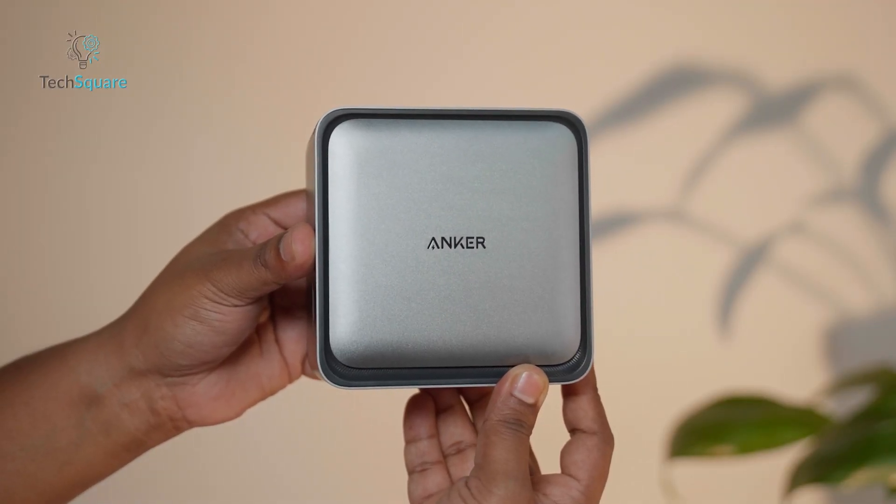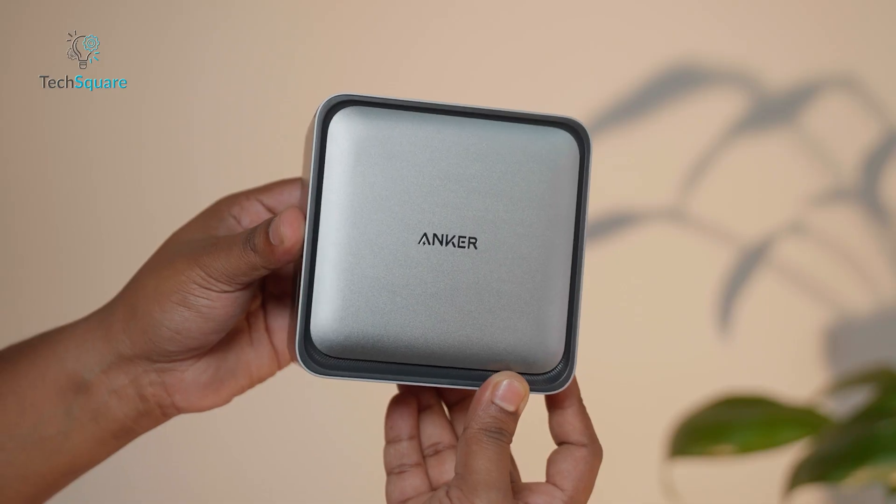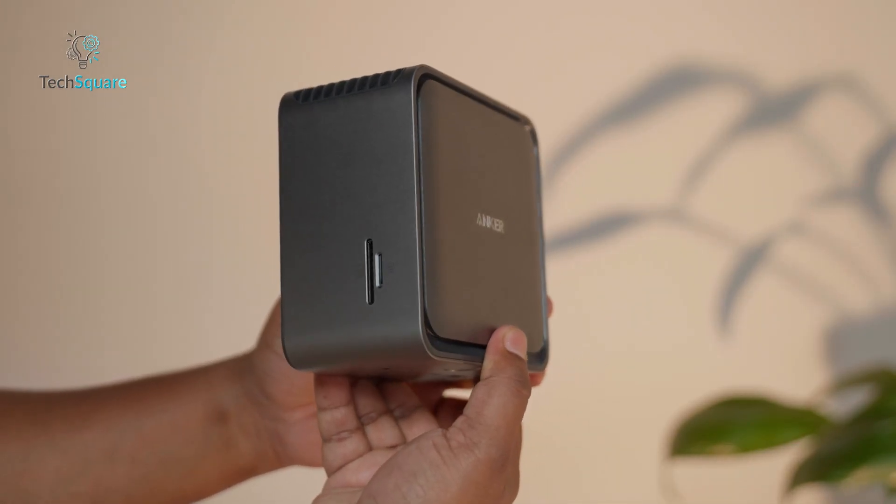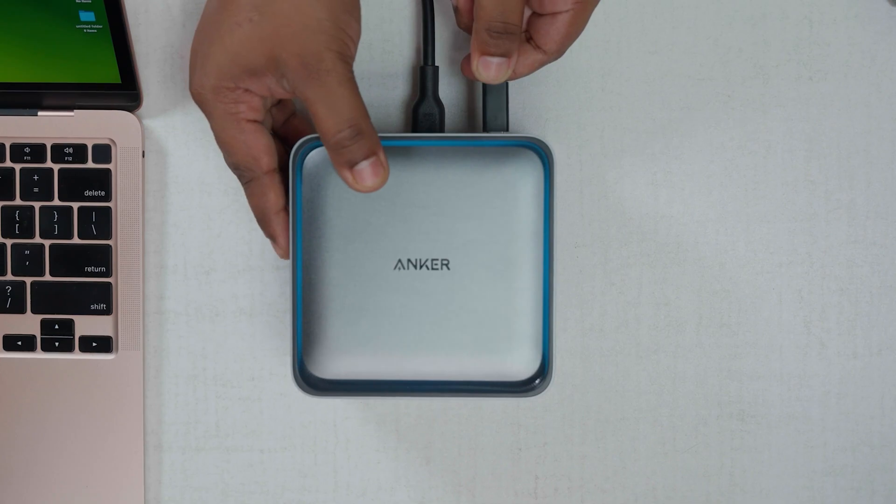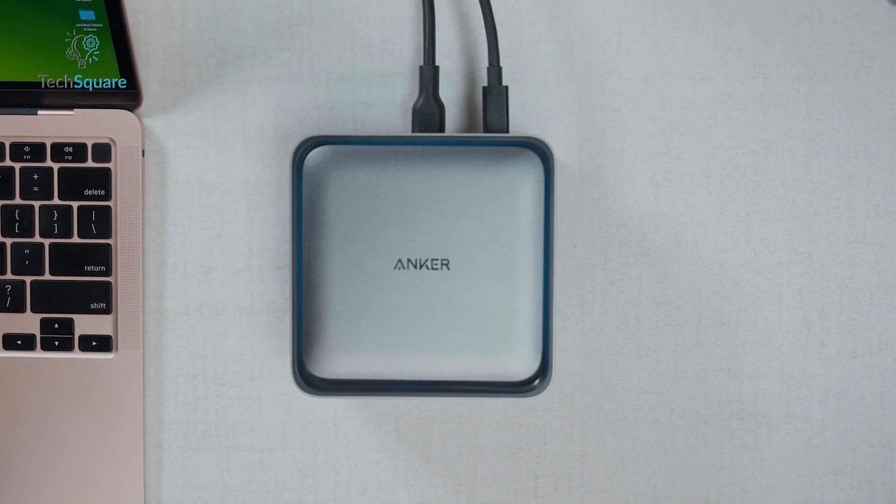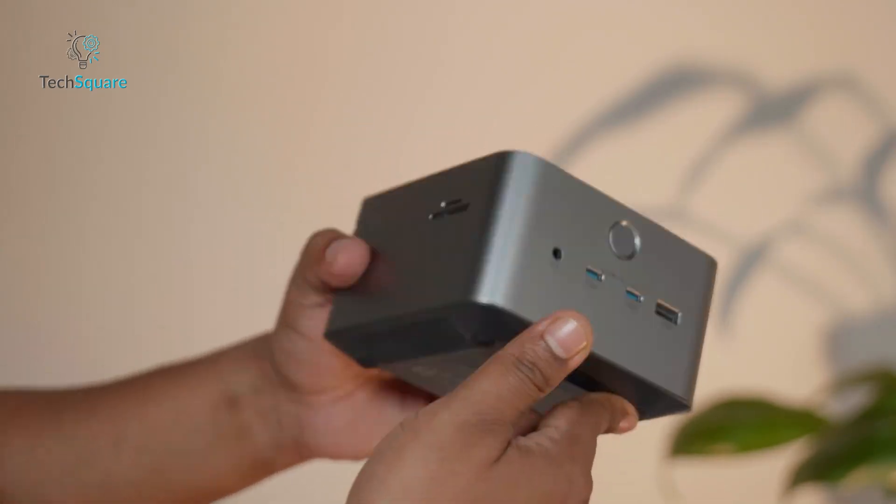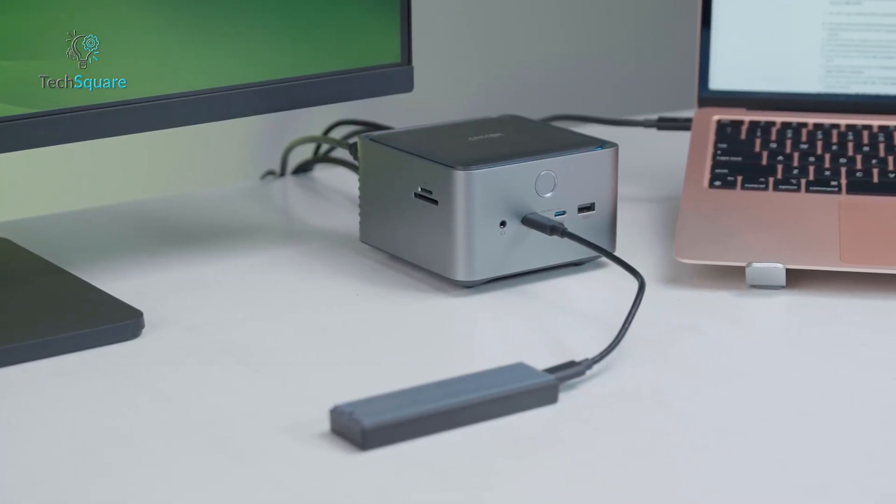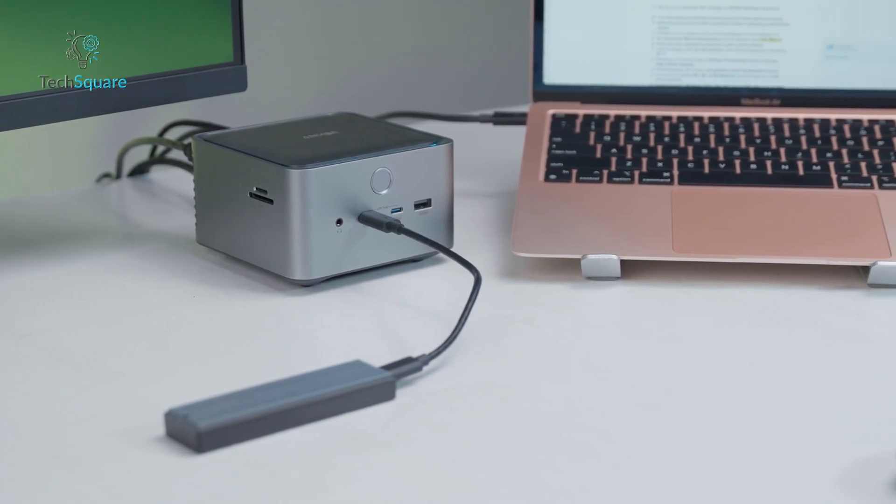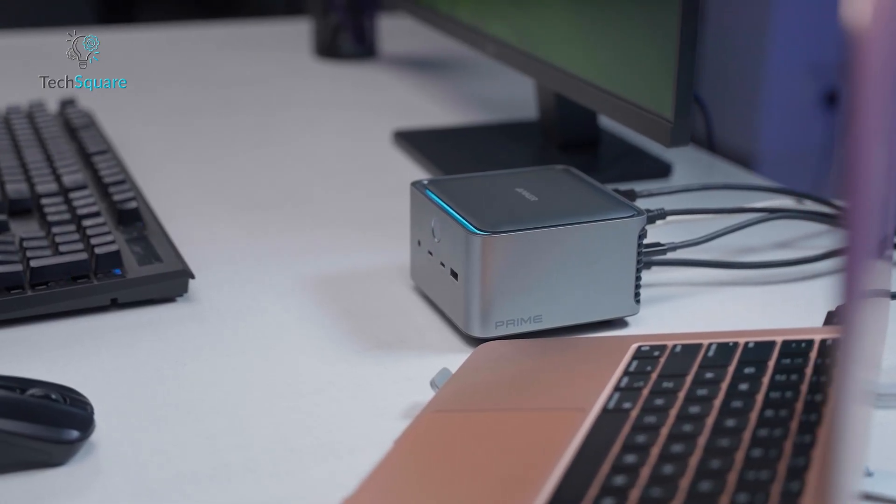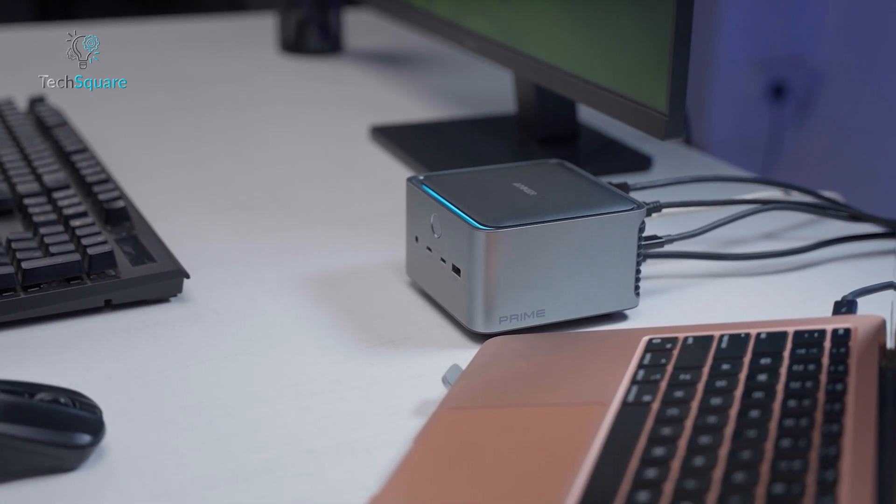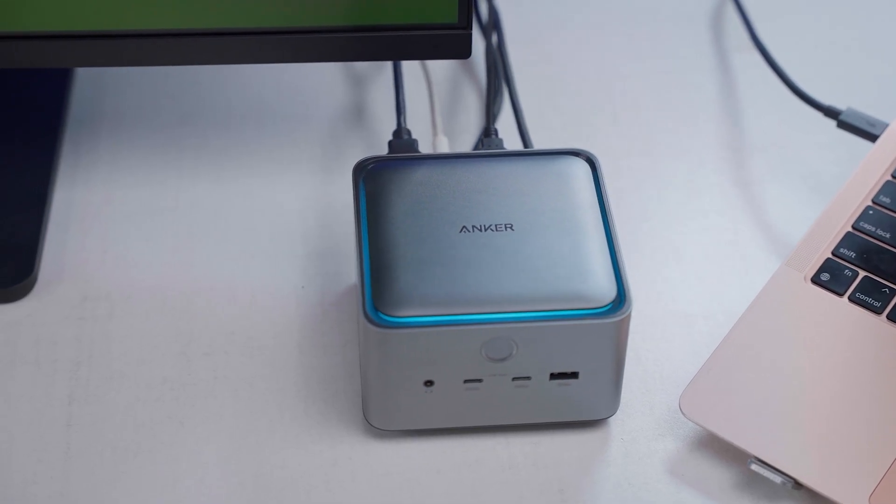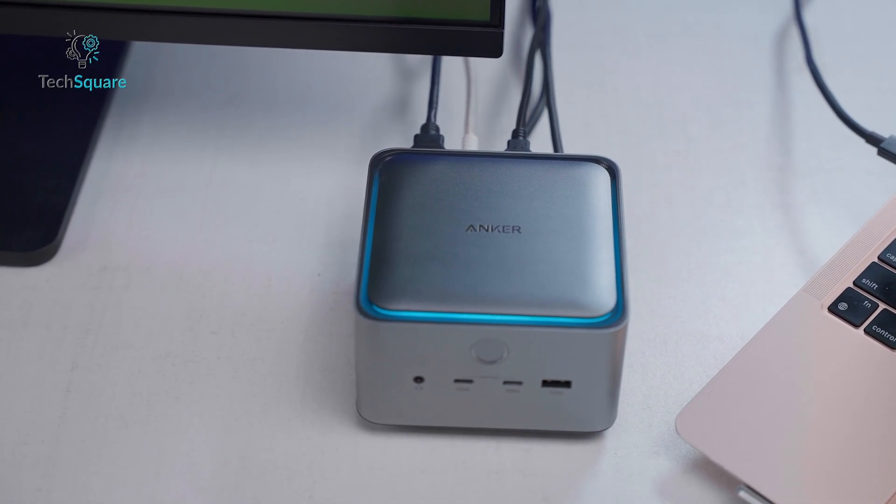Design-wise, the entire dock is wrapped in a sturdy metal chassis that not only makes it feel high-end, but also helps with passive cooling, which is essential in a device handling Thunderbolt 5 bandwidth. It has a compact, cube-like footprint — small enough to sit neatly beside a laptop or monitor without occupying much desk space, but heavy enough to stay firmly in place, even when several cables are plugged in. The subtle lighting around the base gives it a modern touch without being distracting.